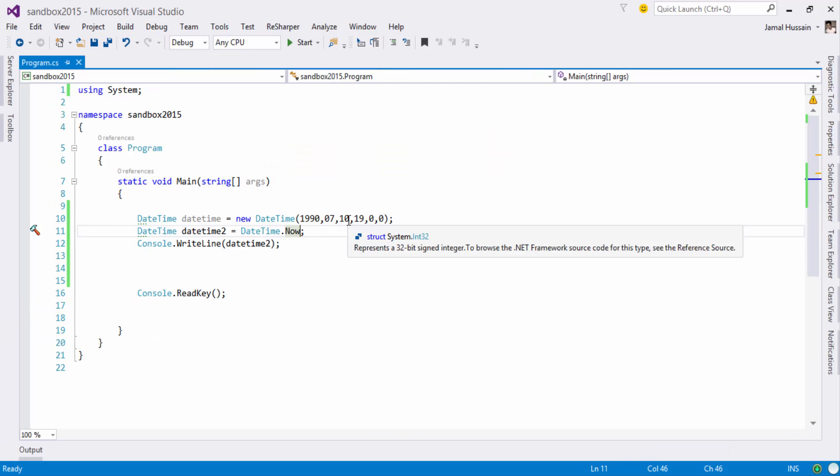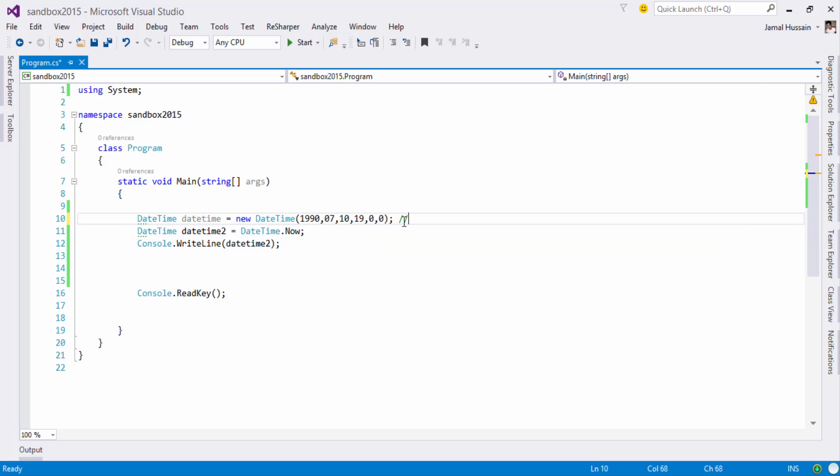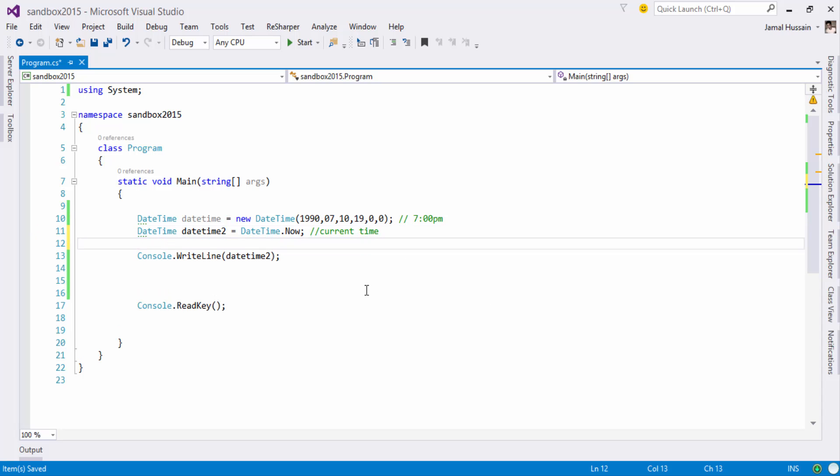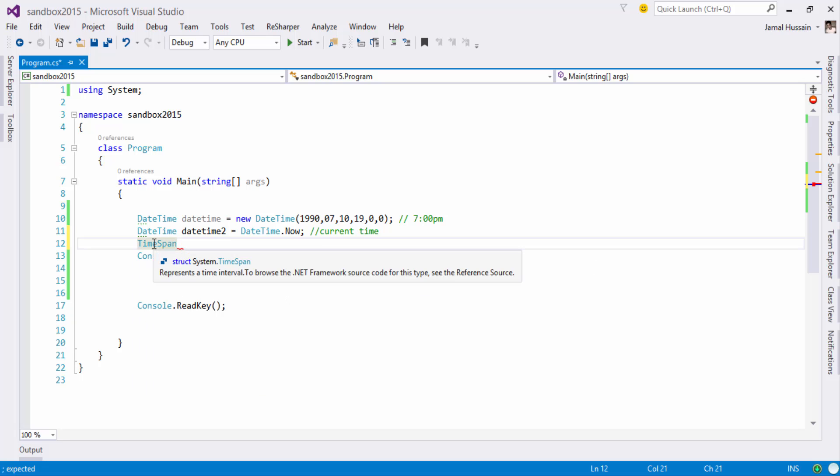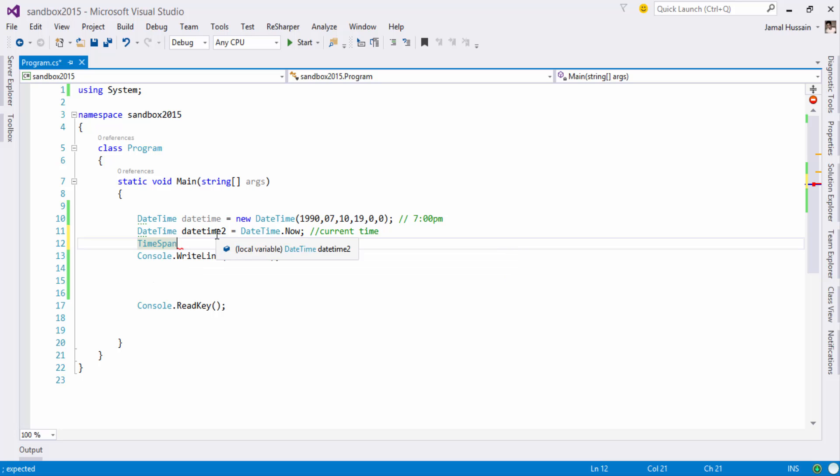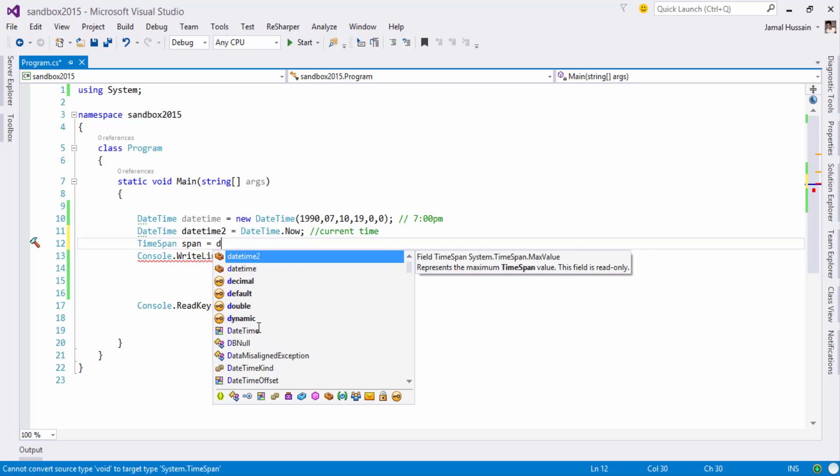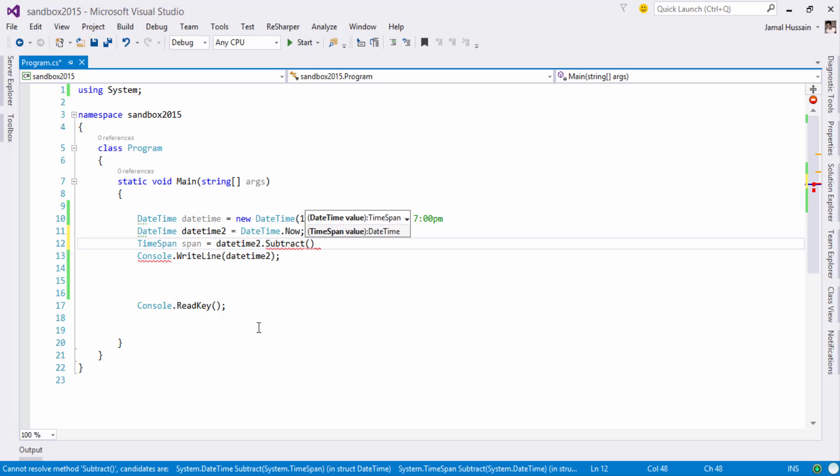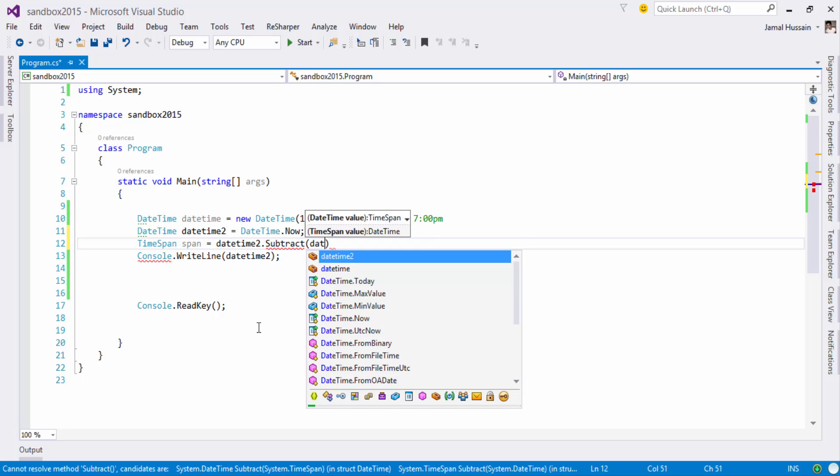So I am having these two times. This one is around 7 PM and this will be current time. Let's say I am interested in the time span between these two times. So there is another structure called TimeSpan which is in the system class and it provides flexibility of calculating the time span between these two date and time objects. So I will just subtract the first and the second one.